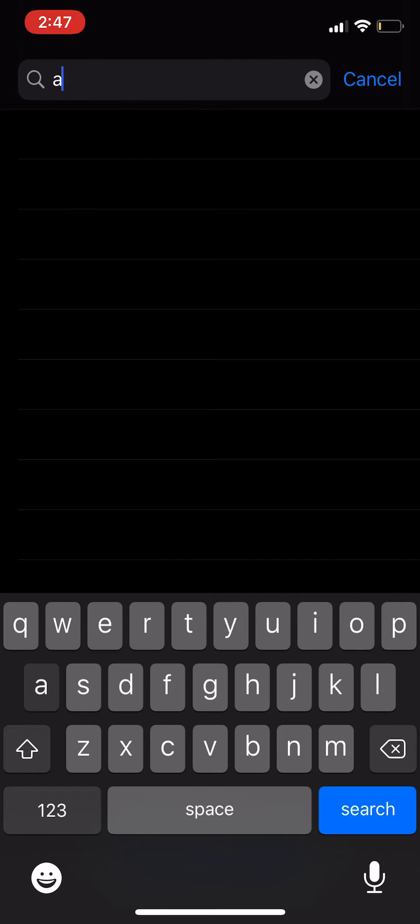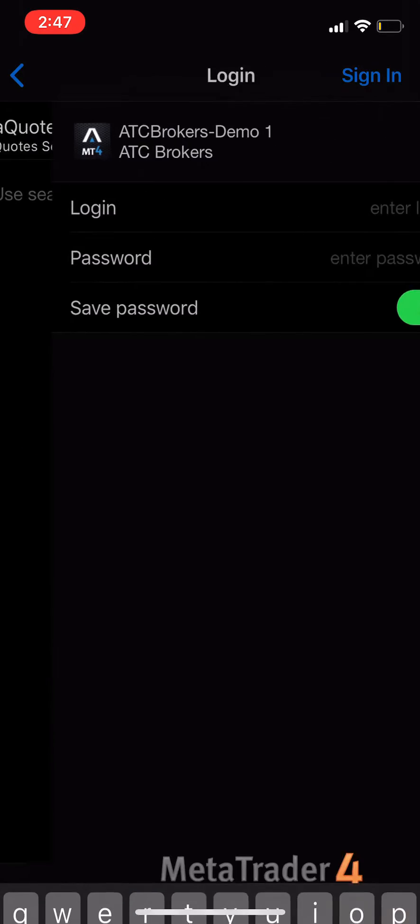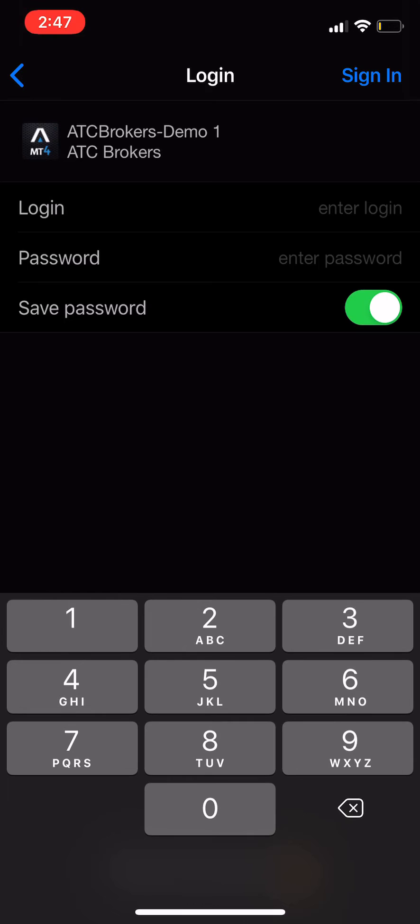So I'm going to search ATC and then click ATC Brokers Demo, and then I'm going to put in the login information that was sent to my email.